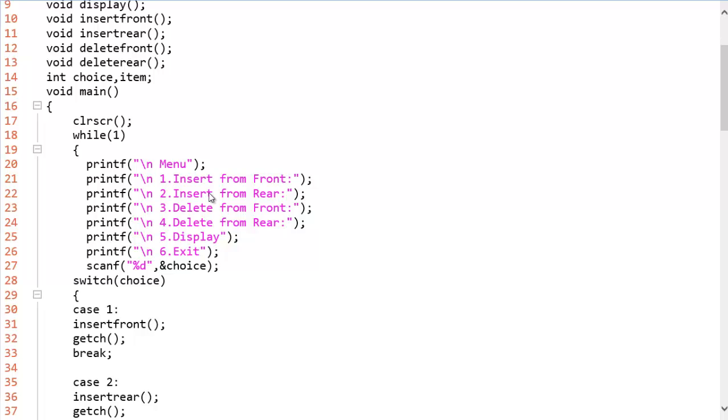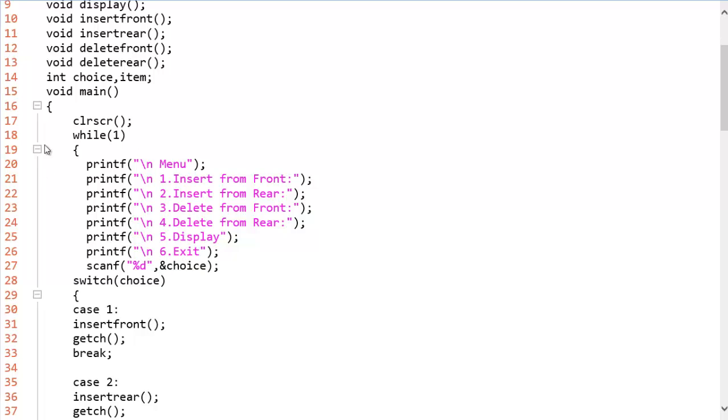So this is the main function. One for insert item at front, two insert from rear, three delete from front, four delete from rear, five for display. So this is the while loop, the forever while loop. This will run forever until your choice is six. Unless your choice is six, this is going to run forever because while is true always.